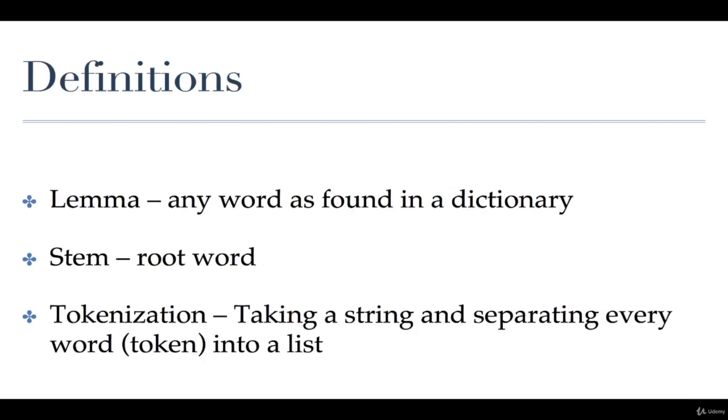Let's go through some definitions. First we're going to talk about some linguistic definitions: what a lemma and a stem is. A lemma is basically if you go into the dictionary and you find the definition of a word, the way the word is presented at the beginning of the entry of the dictionary. That's what we call the lemma.